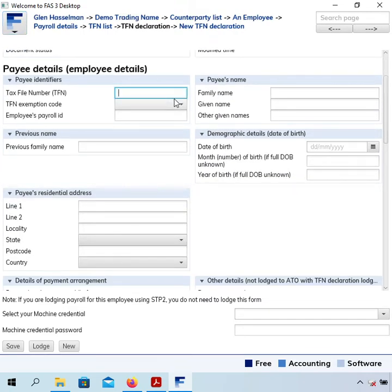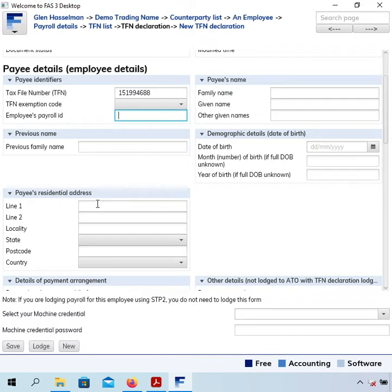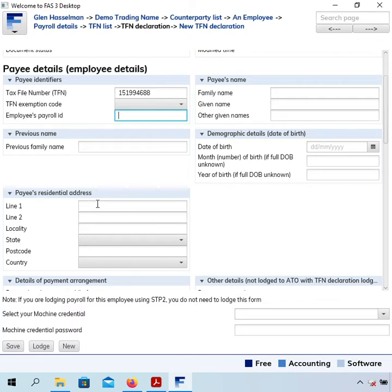We put in the tax file number or the exemption code if that was relevant. Employee's payroll ID - now I recommend that you choose a payroll ID for the employee. This gets reported through to the ATO. If you do not choose an employee payroll ID, the software will generate a unique ID number. It's a globally unique ID number and it's about 30 characters long.